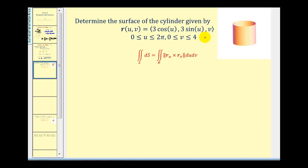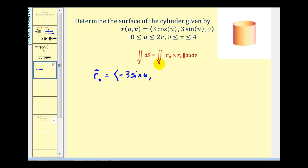We want to determine the surface area of the cylinder given by the following vector-valued function, where u is on the closed interval from zero to two pi and v is on the closed interval from zero to four. First, let's find the partial derivatives of r. The partial derivative of r with respect to u is going to be negative three sine u, three cosine u, zero. The partial derivative of r with respect to v is going to be zero, zero, one.